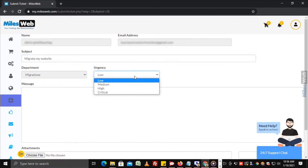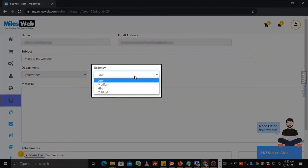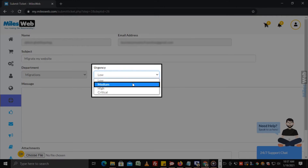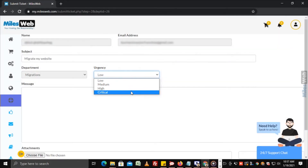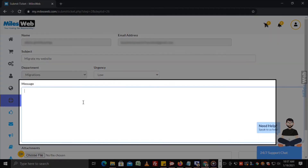From the drop-down under urgency, select if your query is of low, medium, high, or critical type. In the message field, explain your query in detail.